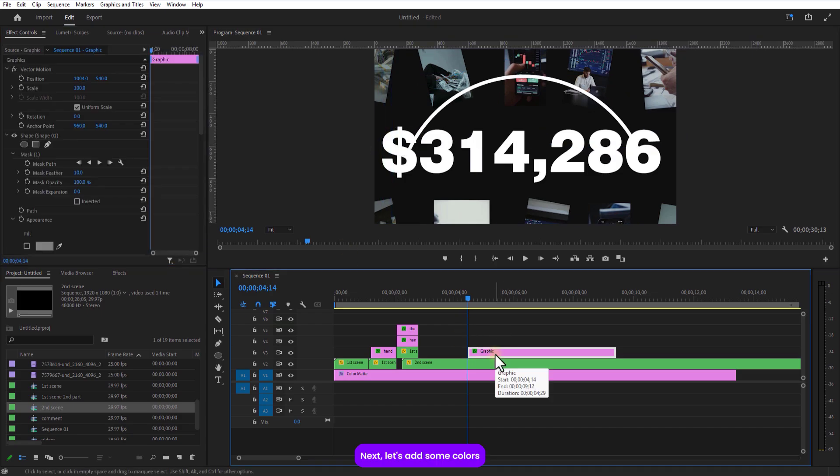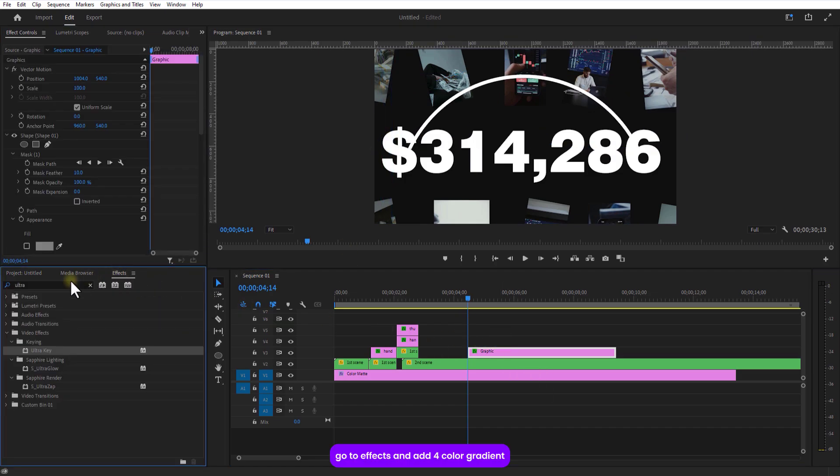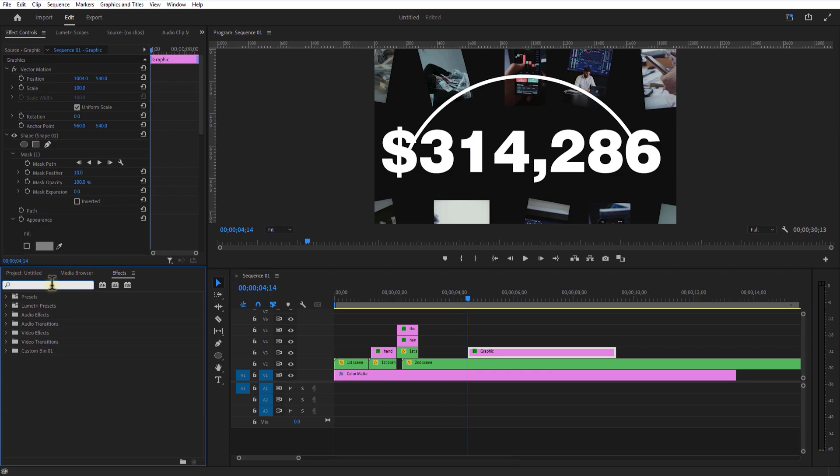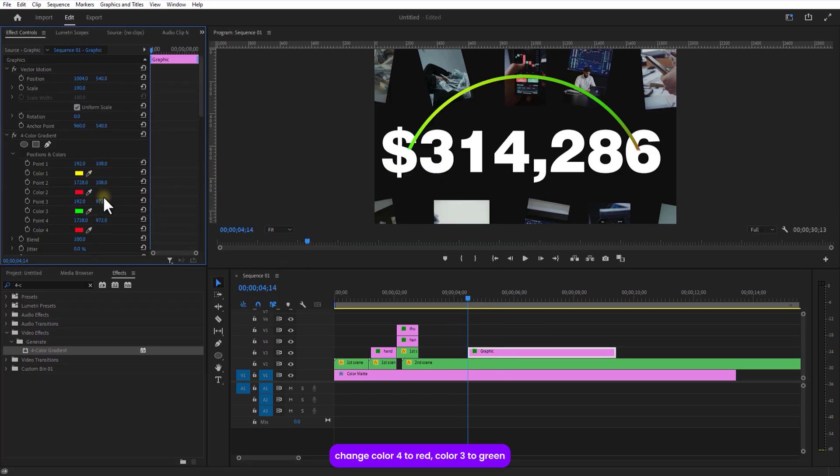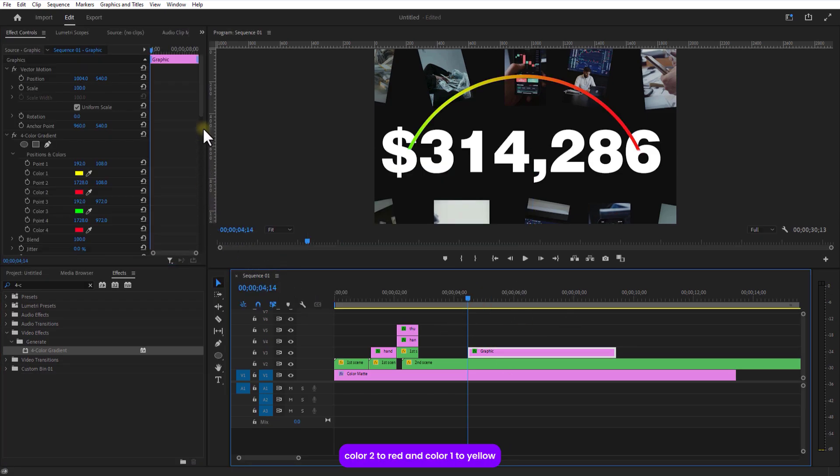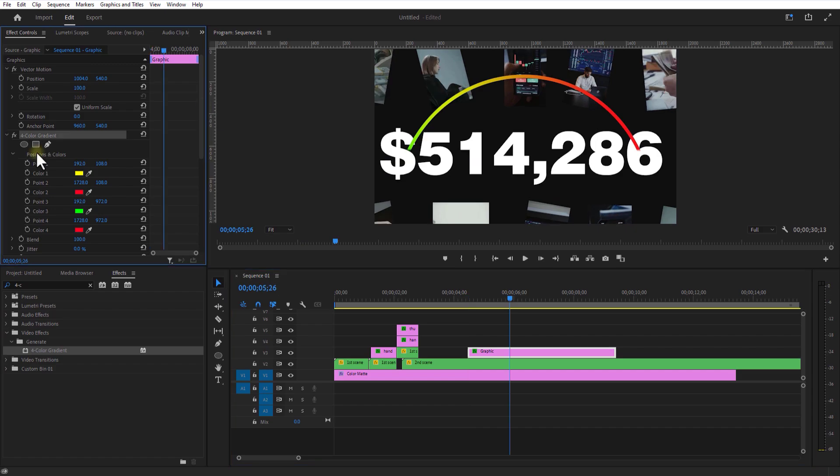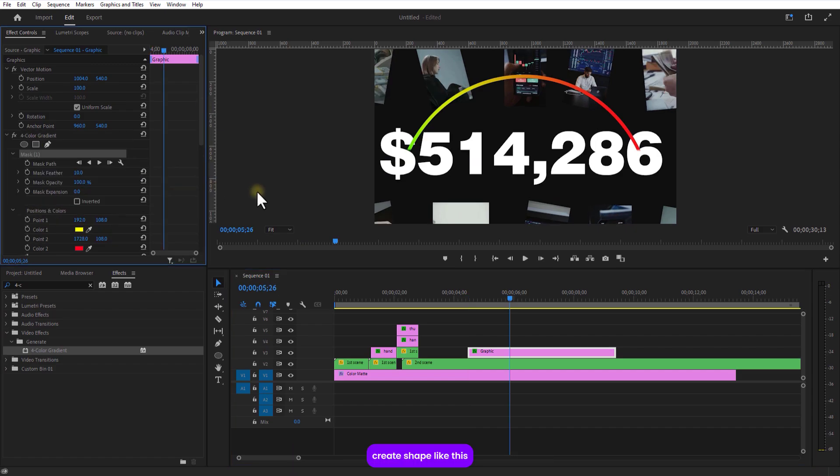Next let's add some colors. Go to effects and add 4 color gradient. Get creative with the colors. Change color 4 to red, color 3 to green, color 2 to red and color 1 to yellow. For this 4 color gradient select this rectangle mask tool, create a shape like this.